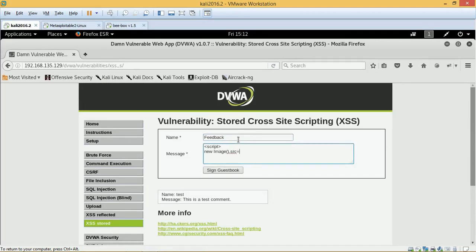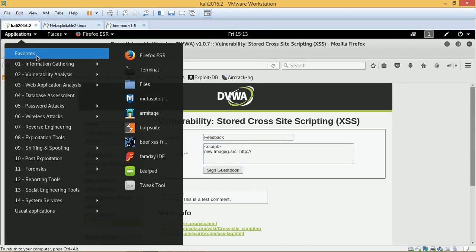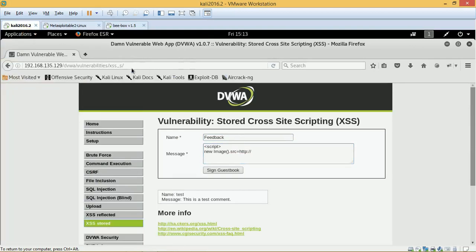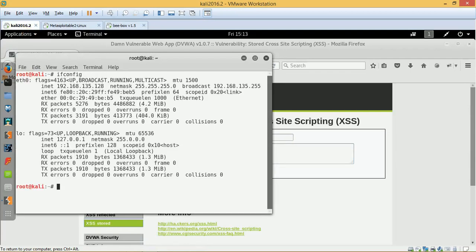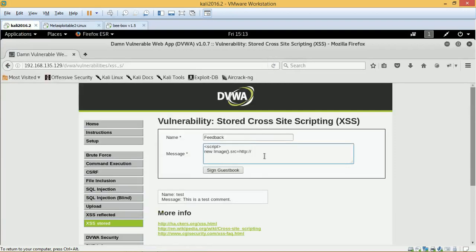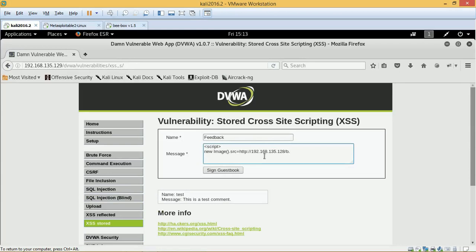So we are just typing out a script using the new image source function with JavaScript and quickly just look at our IP address. Now this Kali is the attacker's machine with the IP address of 192.168.135.128 and we are going to push that 192.168.135.128, and we are going to just put up a PHP page. Just missed out the double quotes because we need to put the string into double quotes.